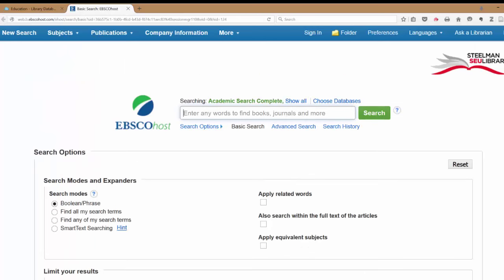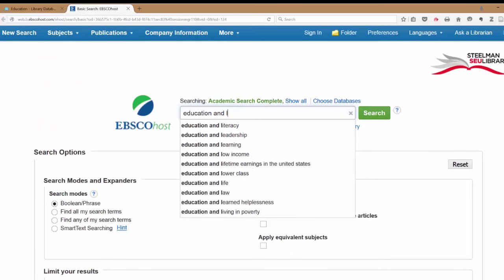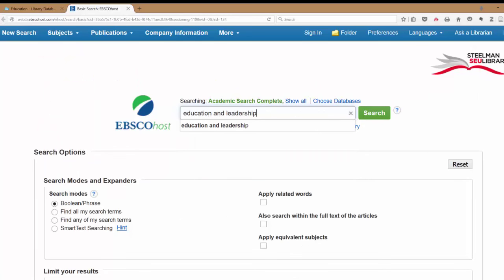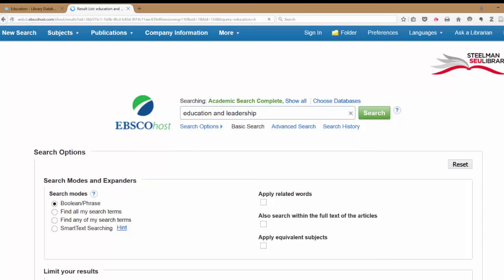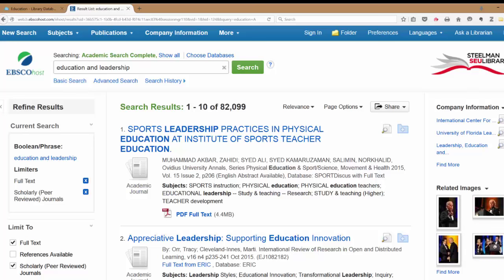Then go up and do your search. We are doing Education and Leadership. The word AND tells the computer that we want both search terms, but in any order. You'll see that we have 82,000 articles that are full text, meet our search, and are scholarly.